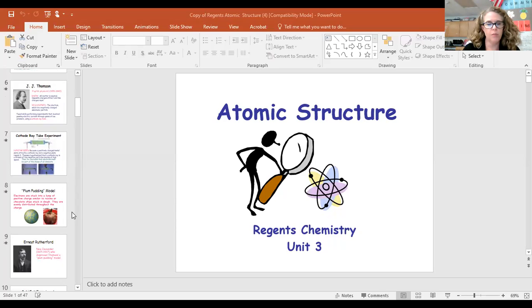Continuing on with our models of the atom, we are going to learn about the Bohr model of the atom today and how electrons are arranged in their energy levels. Let me share my screen and get my atomic structure notes going.